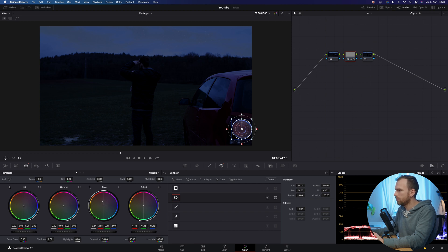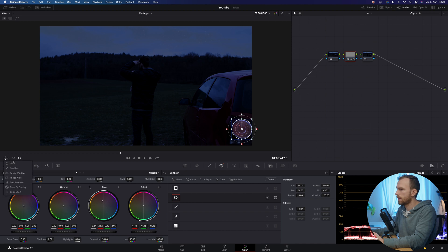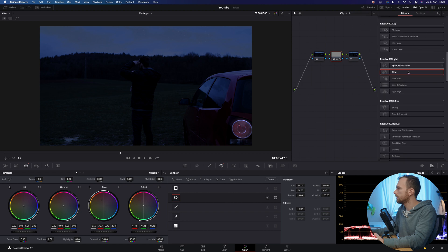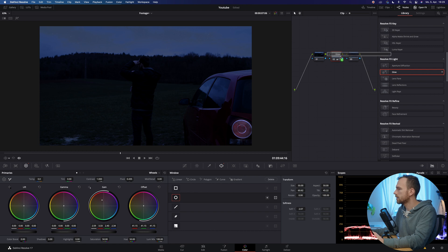So, and already it looks a little bit better than before, I think even increase more the gain, something like that. So, and to make it even better, we're going to hop over to open effects and then go to resolve FX light.